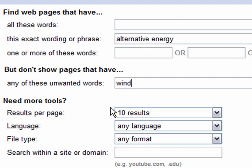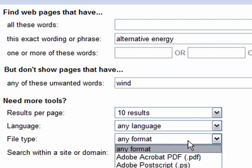The results display setting doesn't make much of a difference. You can search for different file types, which is extremely helpful for teachers — you can search for things like PDF documents for handouts or PowerPoint presentations that match your search.